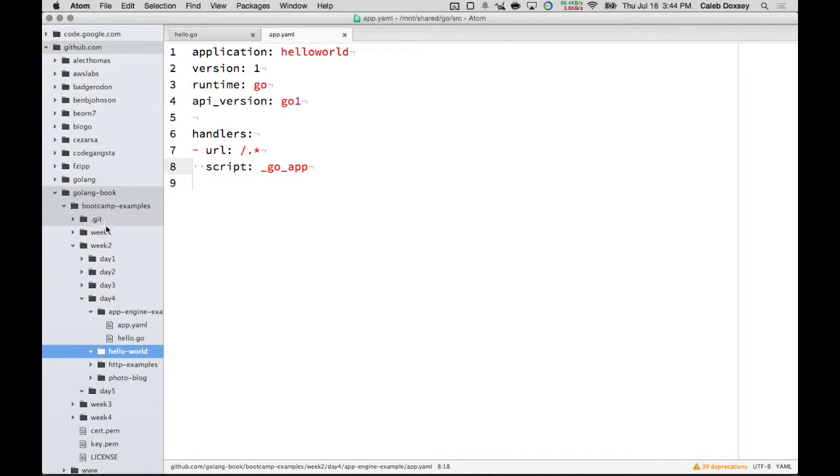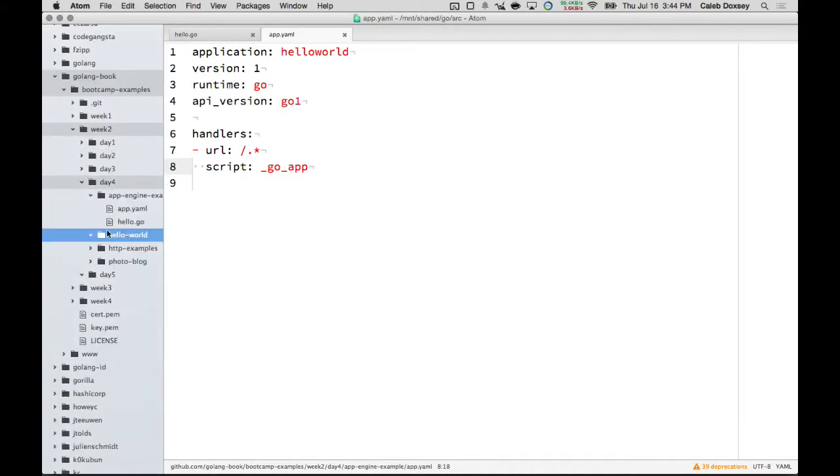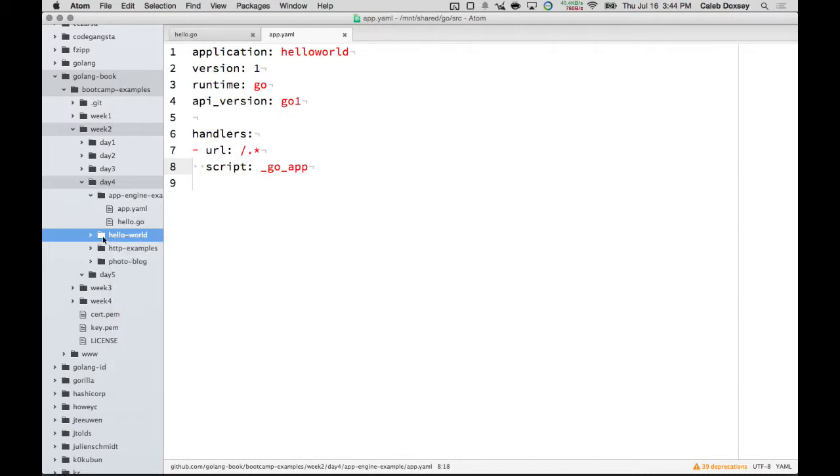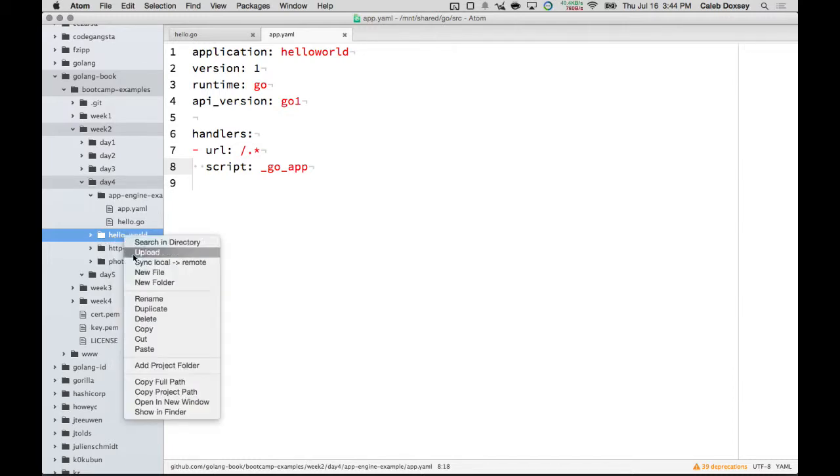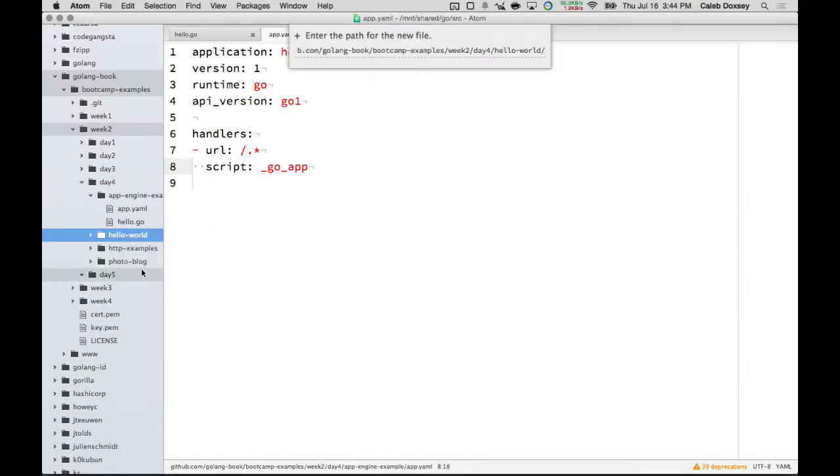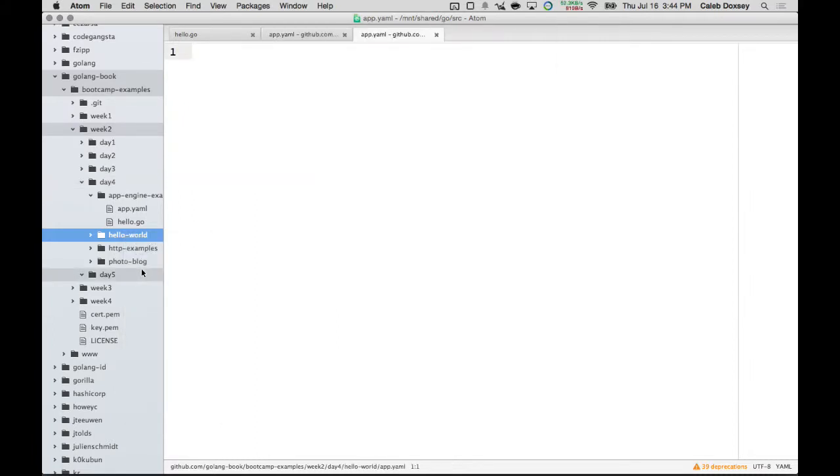And I created mine in day four. You know, week two, day four. I mean, you can put it anywhere. And then I called it Hello-World. And then inside here, I'm going to add a file called app.yaml. Y-A-M-L.